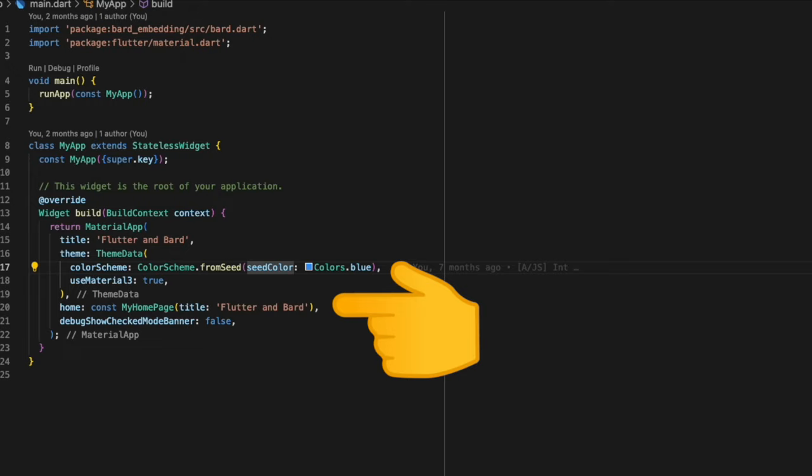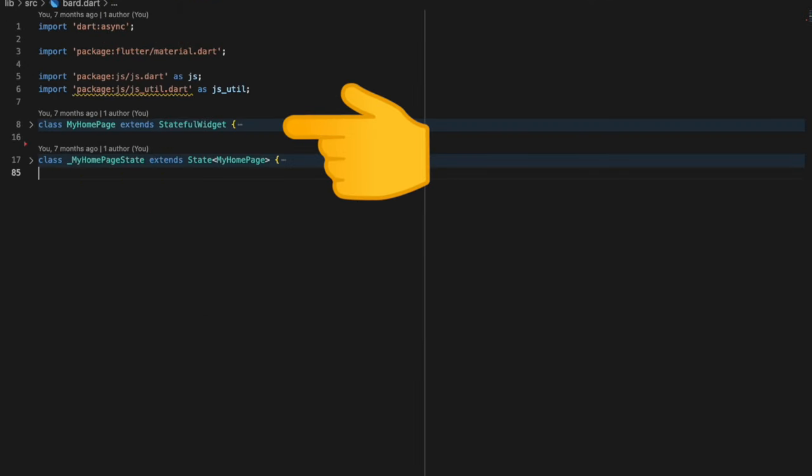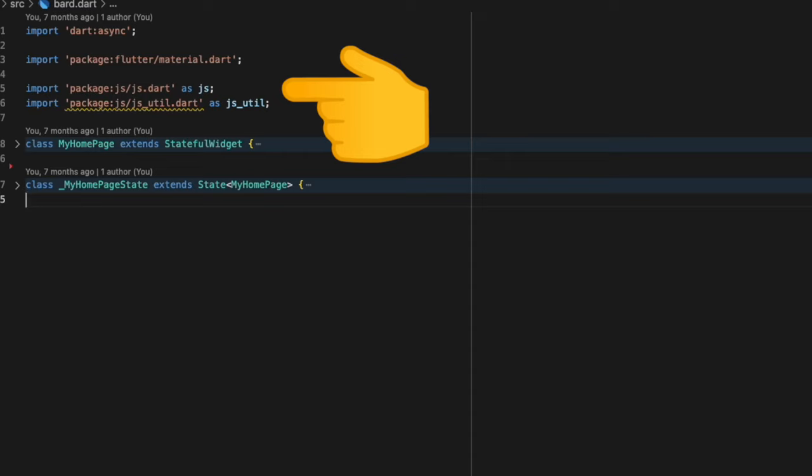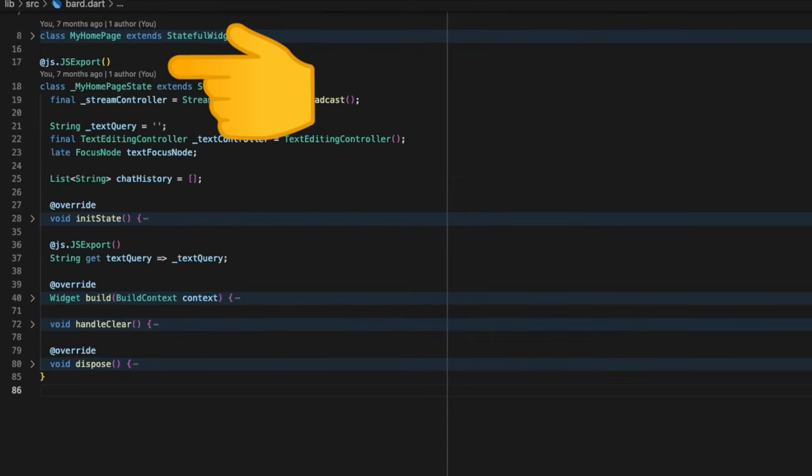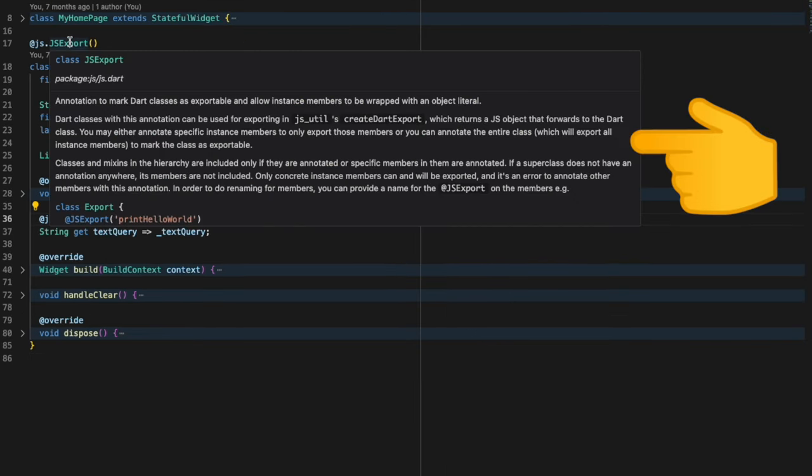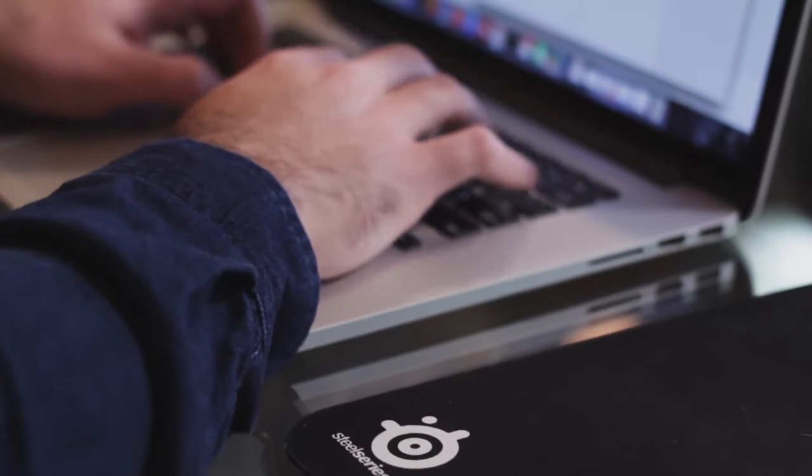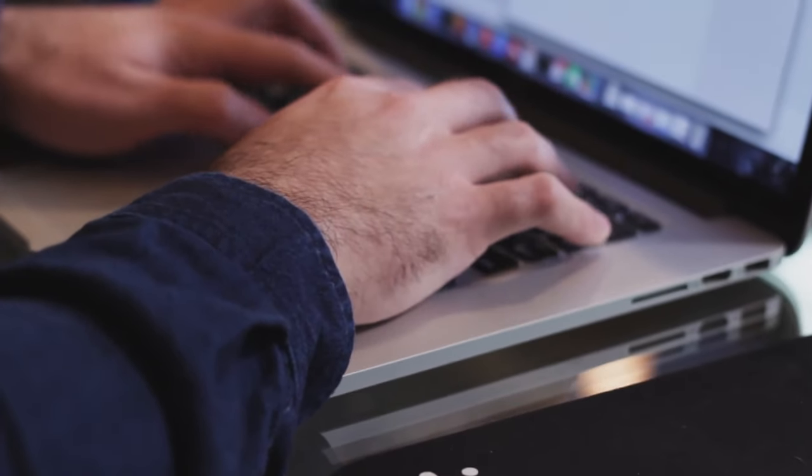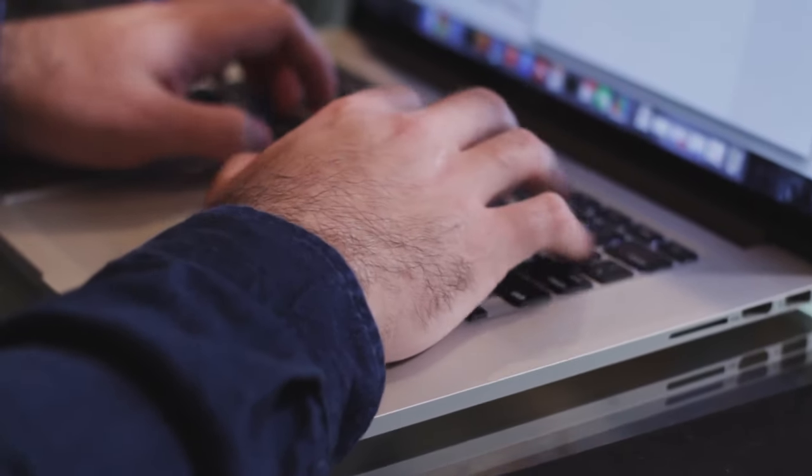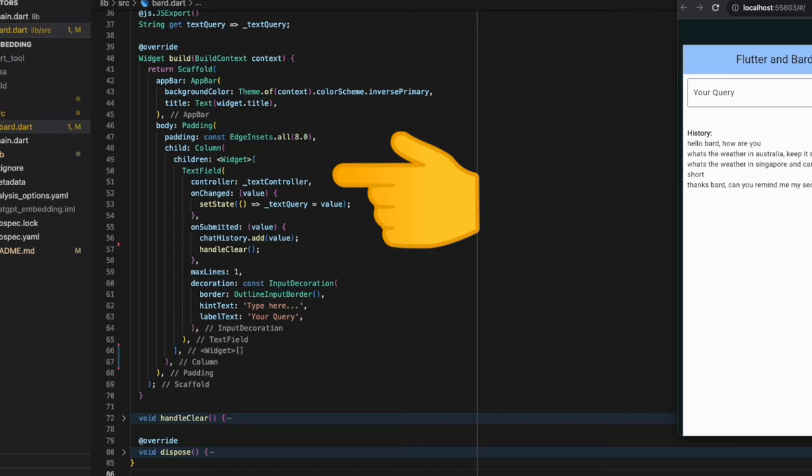The main.dart file simply calls the home page which is present inside the bard.dart. This MyHomePage class is a stateful widget and hence we have a state associated with it. Next we import the packages js and js_util. We annotate our state object with the JSExport annotation. This JSExport annotation is used to make Dart classes exportable so that it can be called from the JavaScript side as well. Inside our build method we create a text controller which will be used by the user to enter prompts.